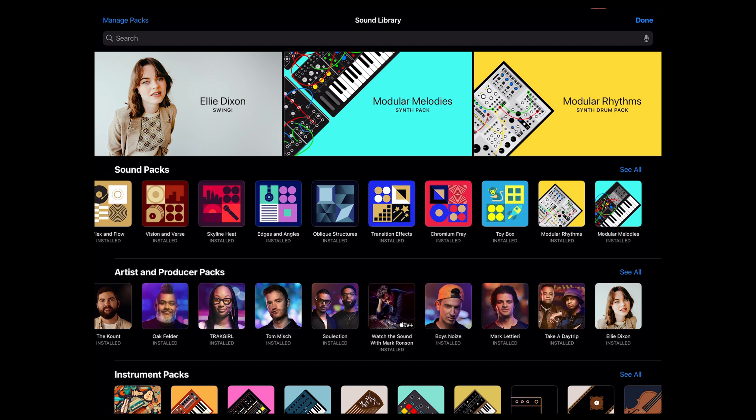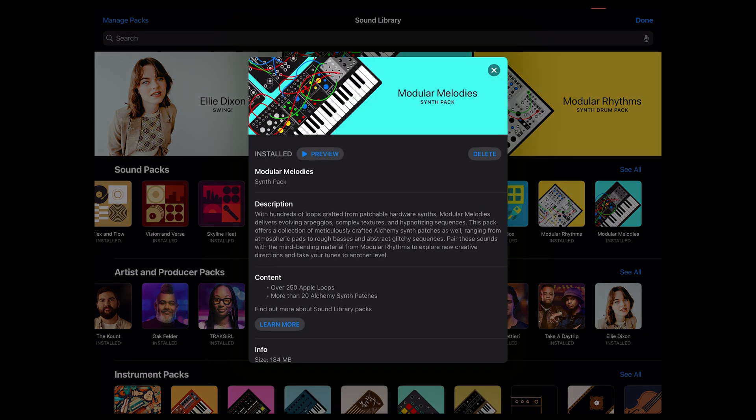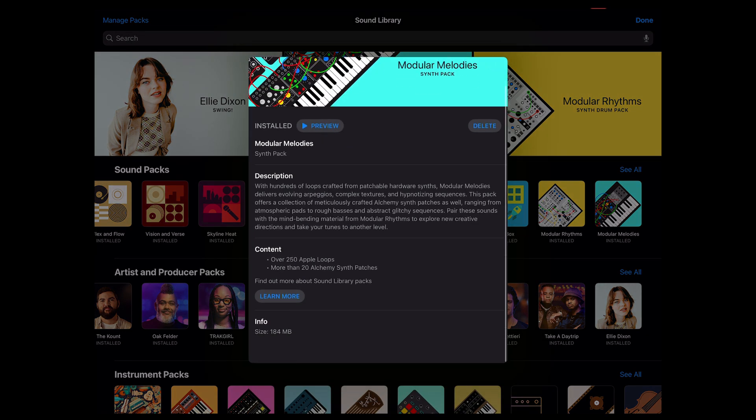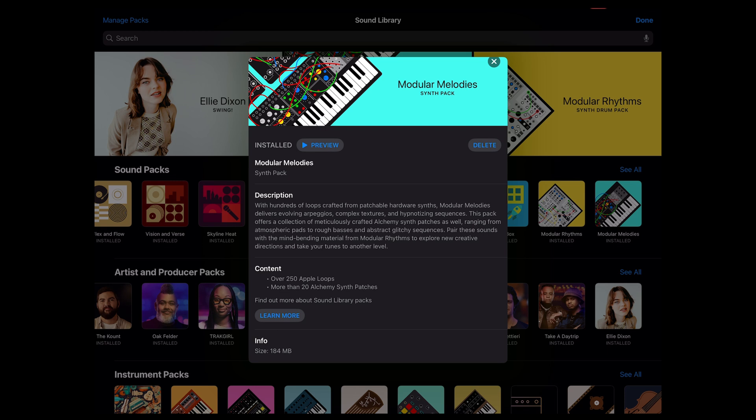So let's take a look at this Modular Melodies. Kind of simple. It's a synth pack. It comes with 250 Apple loops and more than 20 Alchemy synth patches. Well I know Alchemy quite well and I want to see how those patches work. So I might open up a project open Alchemy and filter through to just the Modular Melodies pack.